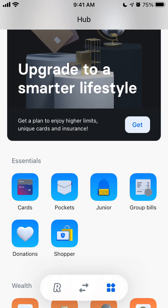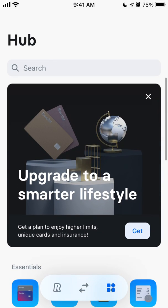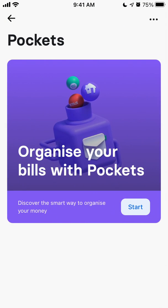Hey, so here is the Revolut app. How to create pockets? You just need to go to the hub in the bottom part and tap on pockets.